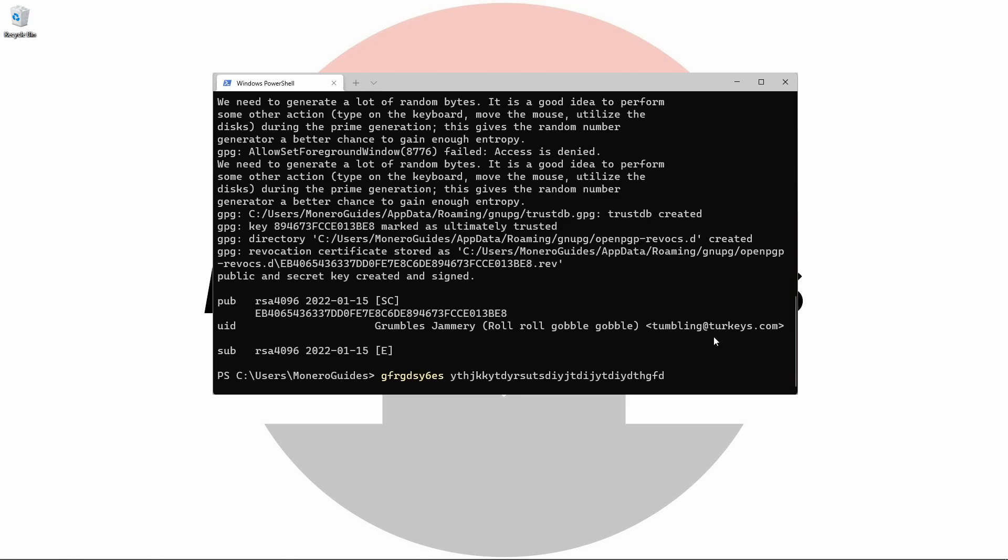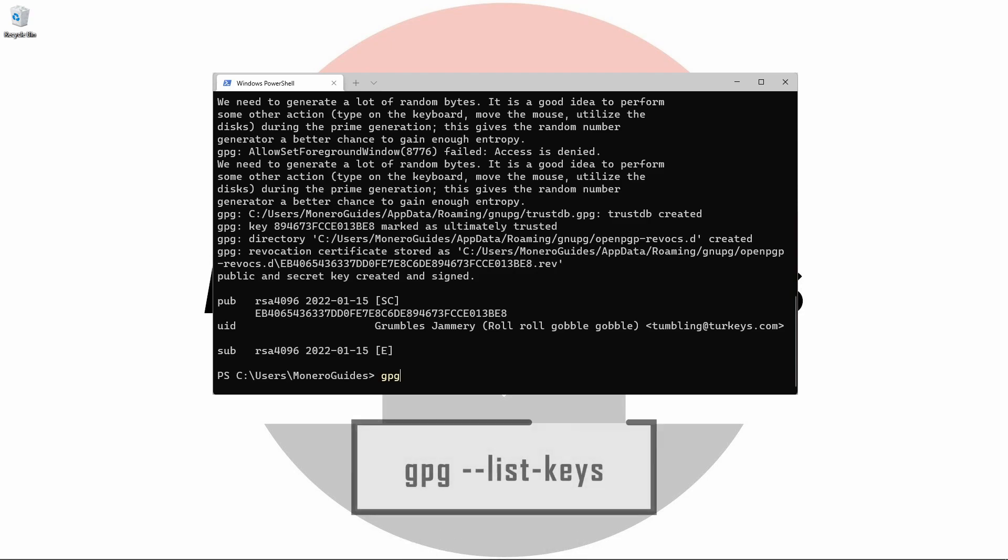Now that we've generated our very own key pair, we can use the list keys flag to verify its existence. gpg --list-keys.